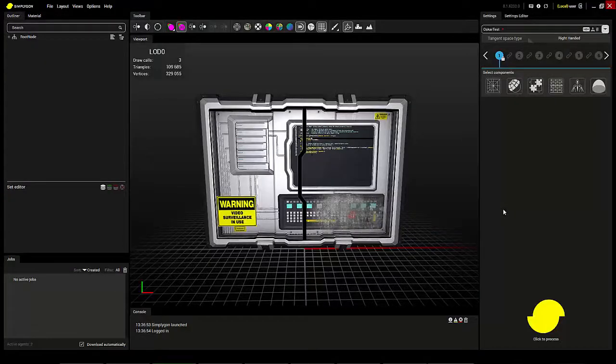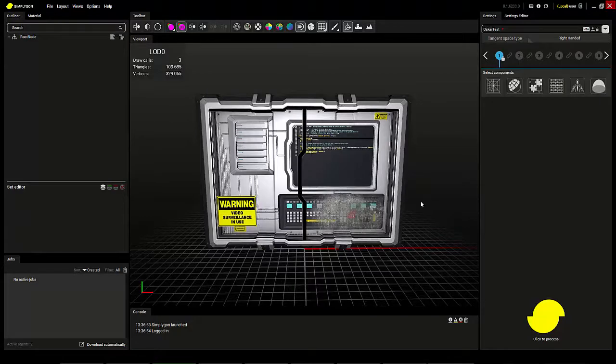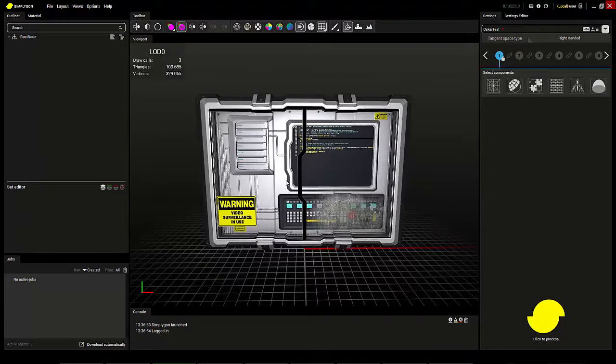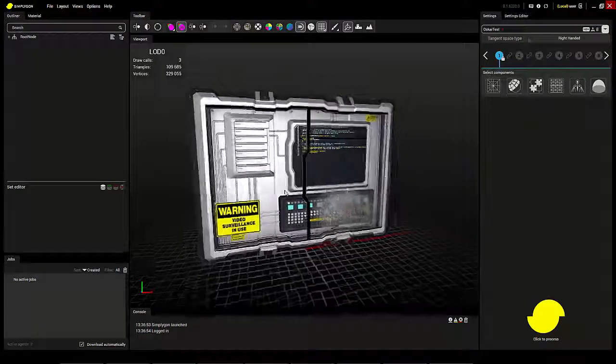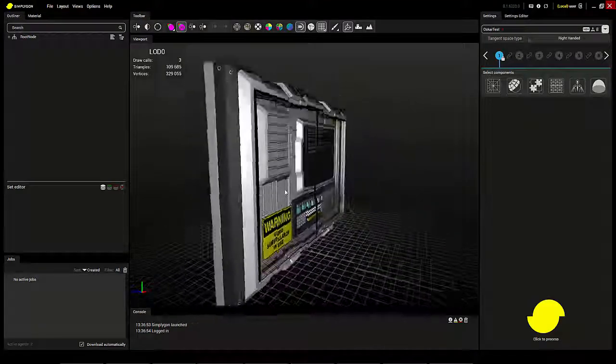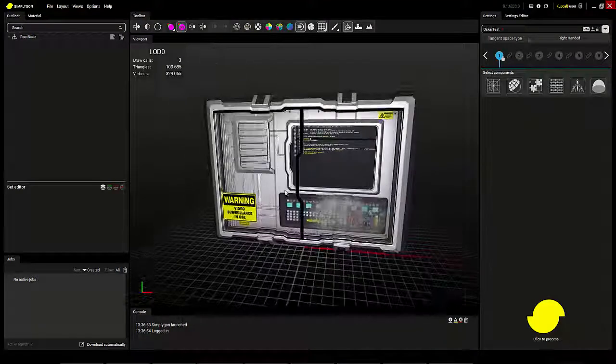Hello and welcome to this demonstration of material baking in Simplygon 8. Here I have an asset with opacity and layer geometry so the buttons are actually part of the geometry.